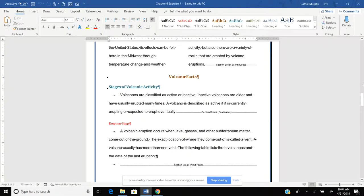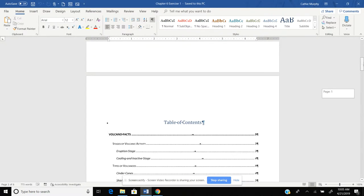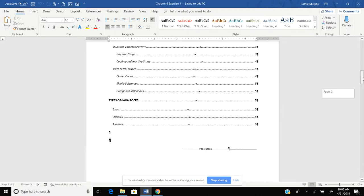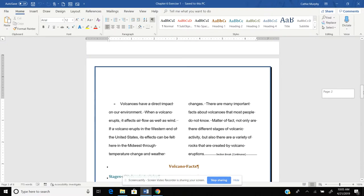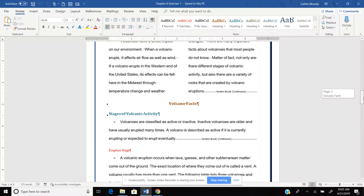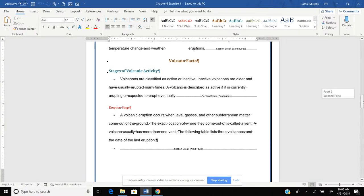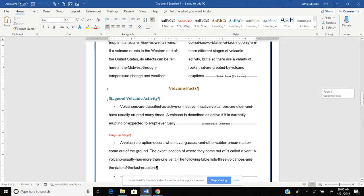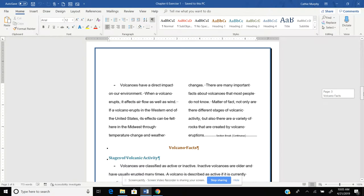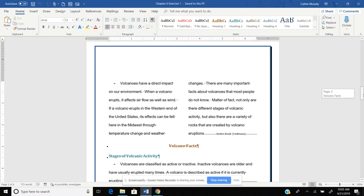Alright, going back to the document that we were working in before, we had our table of contents and we updated our different side headings.